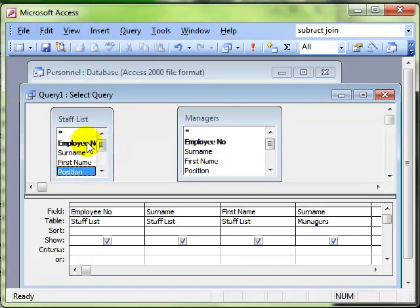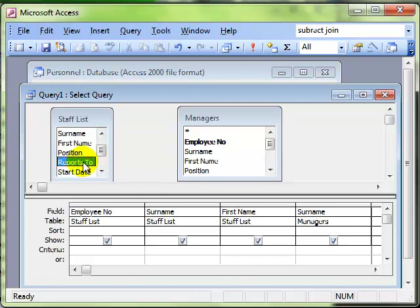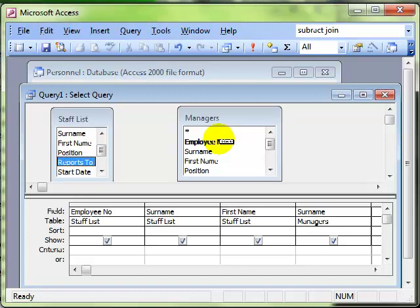We want to find the employee number, sorry not the employee number, the reports to which contains the employee number. So we're going to take the reports to and drop it on the employee number of the Managers. It's got to go there.